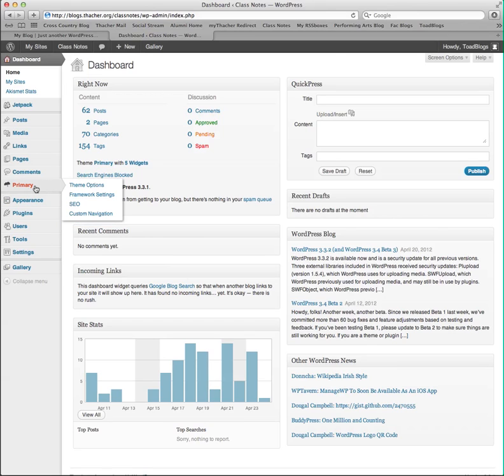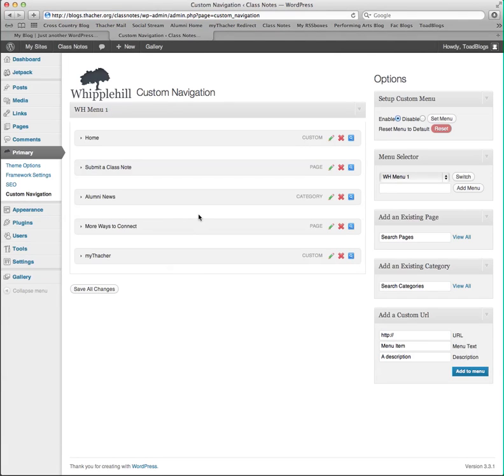In Primary, you need to use Primary, Custom Navigation. When we click this link, it takes us to Whipple Hill's Custom Navigation menus.